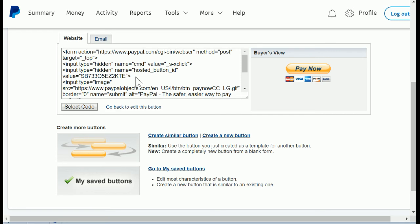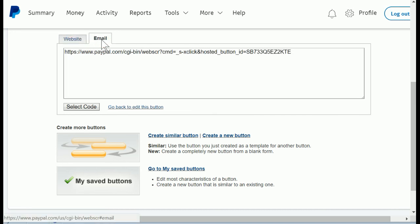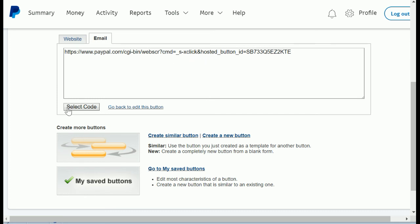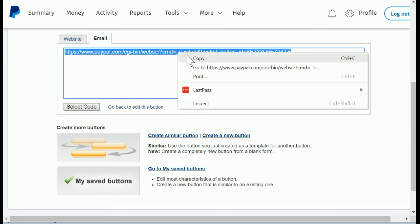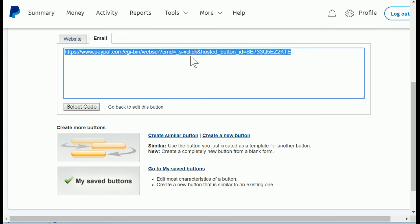For our purposes, we're going to skip the website tab and click on email, and now we have the link that we've been looking for. Just click select code. Once everything is selected, make sure all characters are selected, then copy that with your copy command, and now we're done in PayPal.